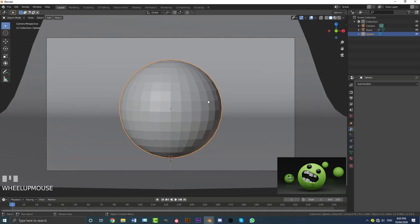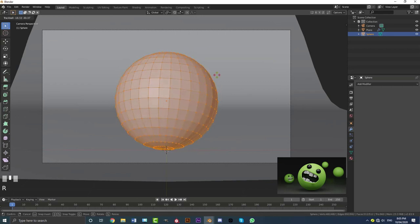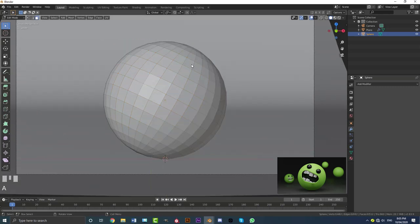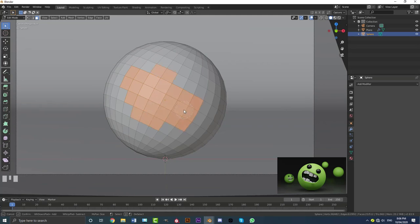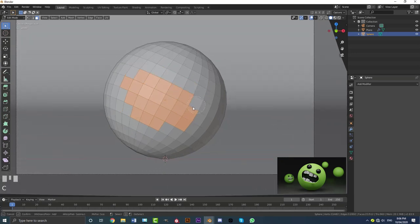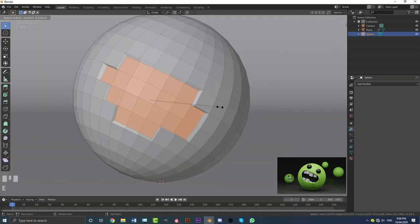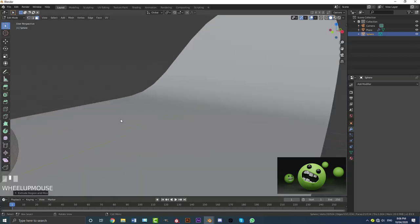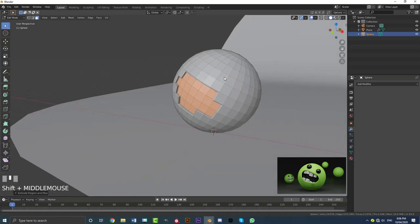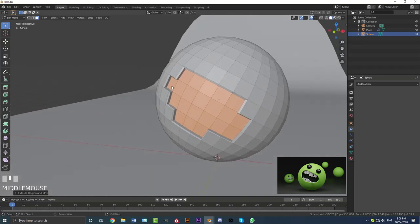Now grab the UV sphere — tab into edit mode, double-tap R with all geometry selected, then go R to rotate it into position. Go to face select, deselect everything, then hit C to bring up the circle selection tool. Roll the middle mouse wheel to grow or shrink it, and select the faces for the mouth. Then go E S to scale them in, then E to extrude in. Grow the selection with Ctrl+Plus twice, then come to the Smooth options and drag to smooth it out.